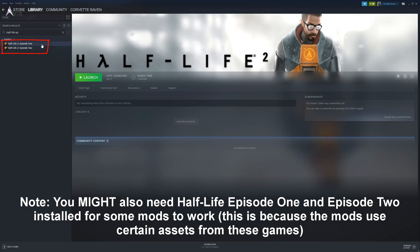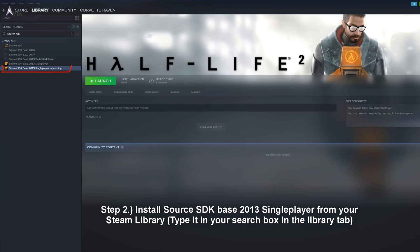Then download and install Source SDK 2013 Single Player from your Steam library. This is the current version of the program. Older versions such as 2006 and 2007 exist, but generally you want to use the latest version unless the mod specifically says to use it.